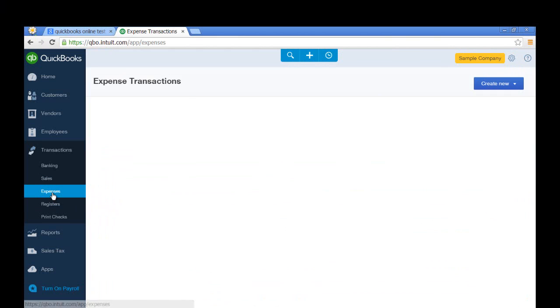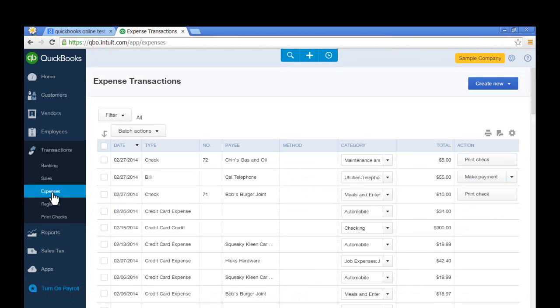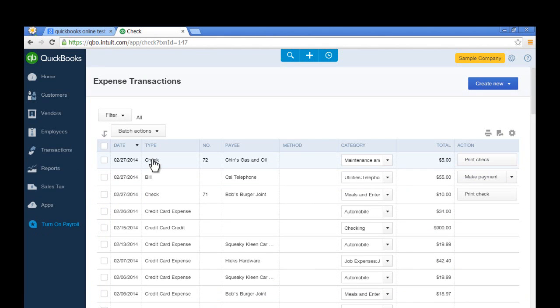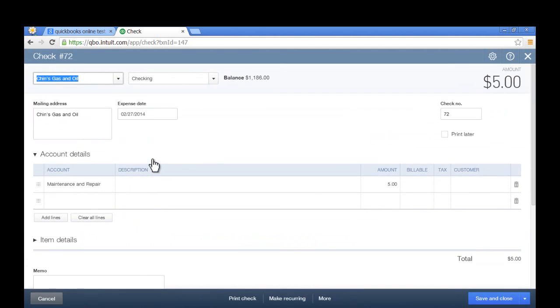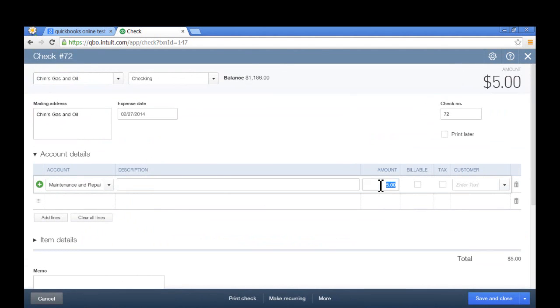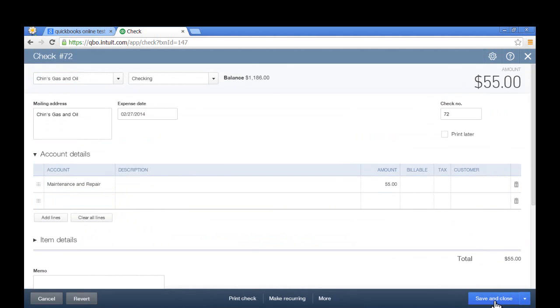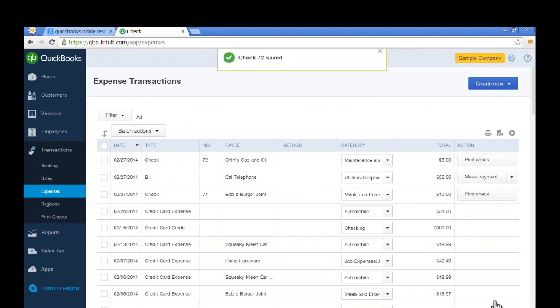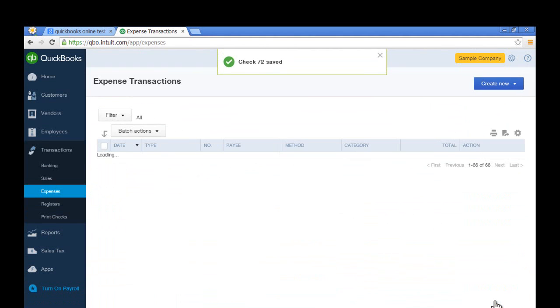You can also look at Expenses. Just select one, open it up. You can even make changes, save and close. It's that simple.